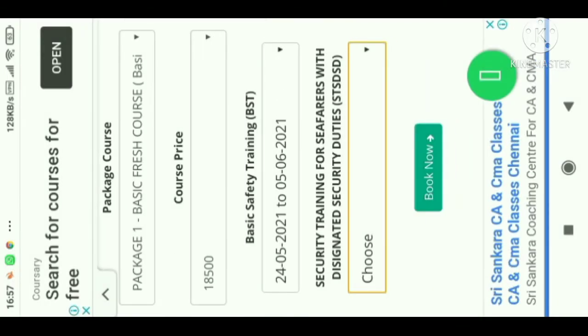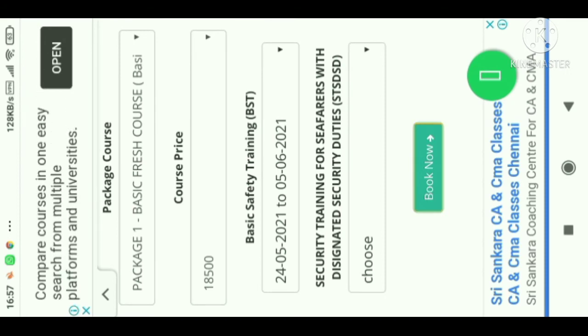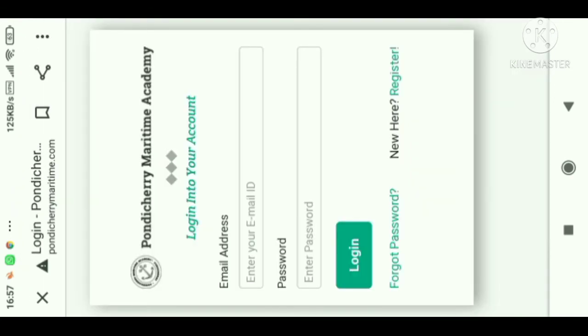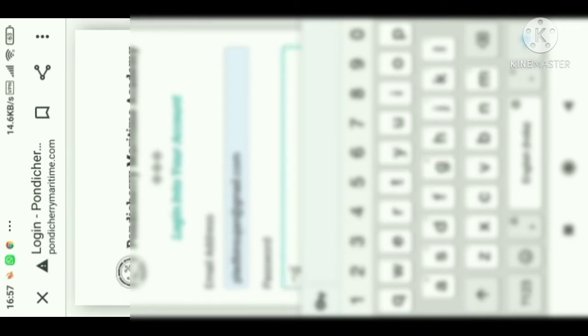After choosing your date, press 'Book Now.' After pressing book, it will lead you to the login page. If you are new, you have to click Register. If you already have an account, enter your mail ID and password and login.